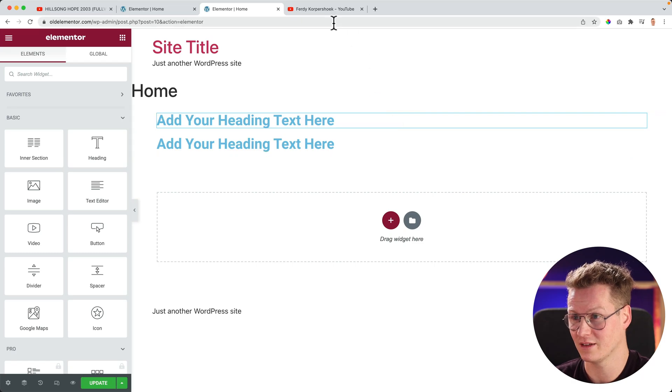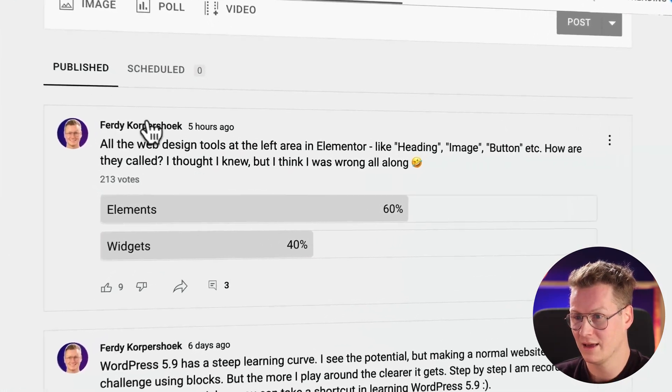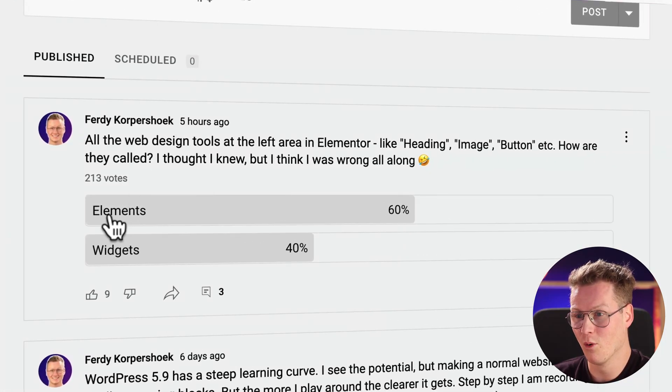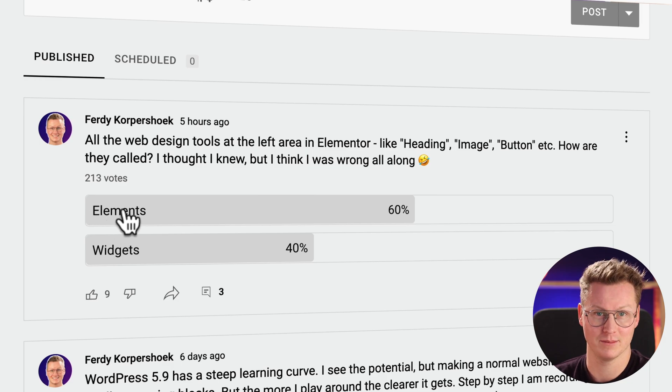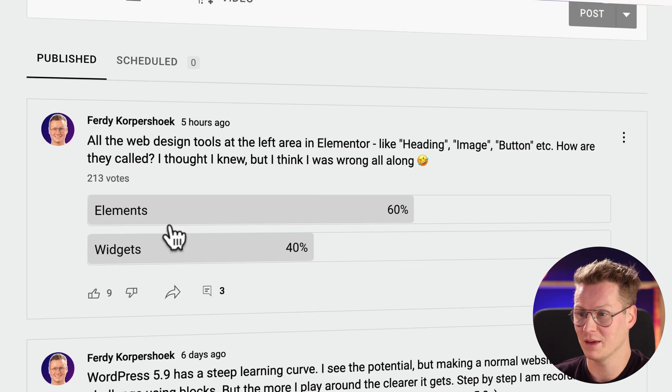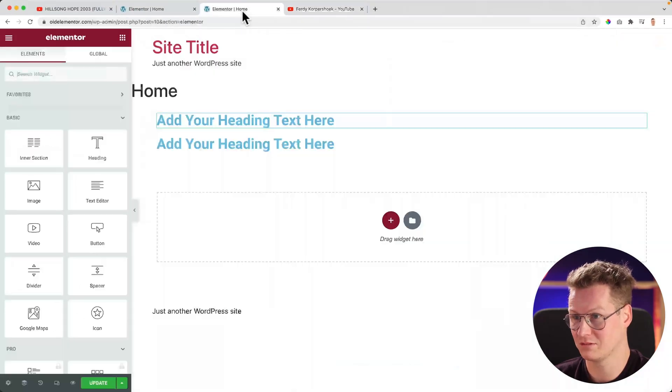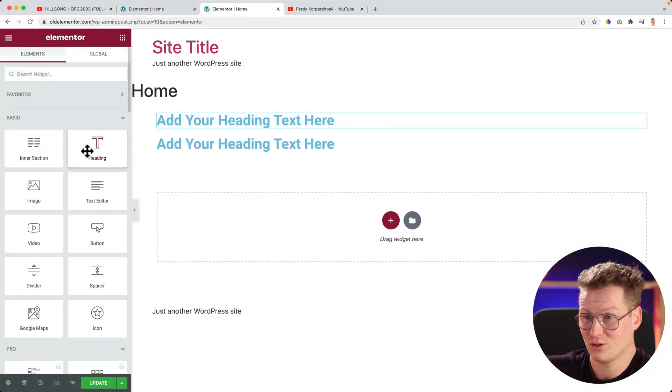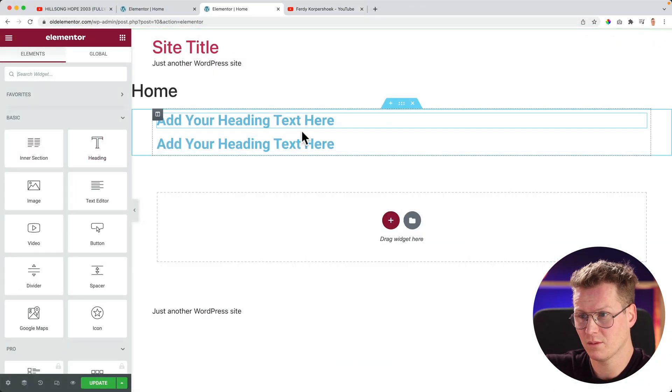Since this occurred, I wrote Elementor a letter and told them I'm so confused — can you please get rid of the whole section and column thing? Because I'm confused, and my audience is also confused — maybe because of me. If I take a look at the poll I put on the internet five hours ago, more people think they're called elements. I'm sorry, maybe it's because of me.